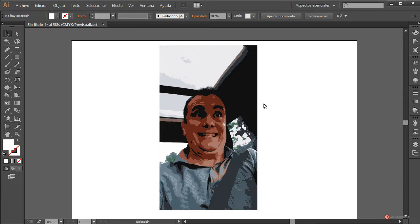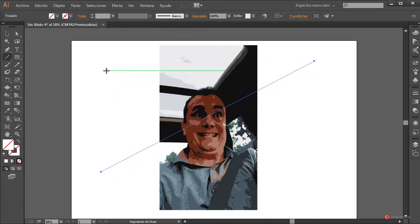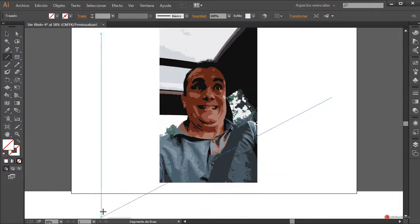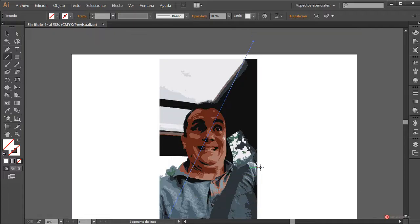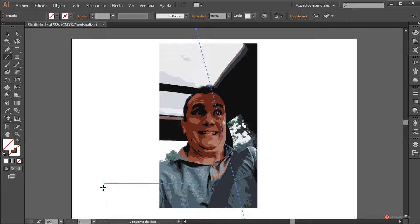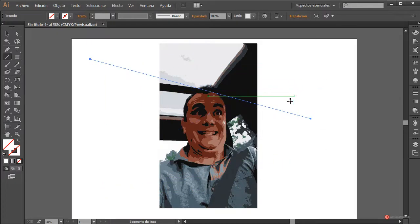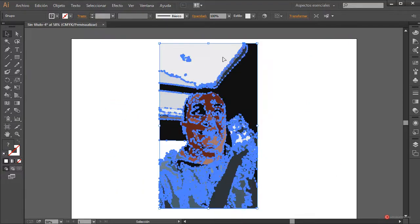Ahora lo que vamos a hacer es realizar una serie de recortes. Para ello vamos a utilizar la herramienta Segmento de Línea. Pulsamos, arrastramos y soltamos varias veces, trazando unas cuantas líneas de arriba hacia abajo, de abajo hacia arriba, y también de lado, sobre todo en la zona de la cara. Más o menos así nos va a servir. Volvemos a seleccionar la imagen antes de proceder con el recorte.